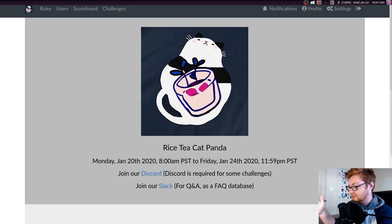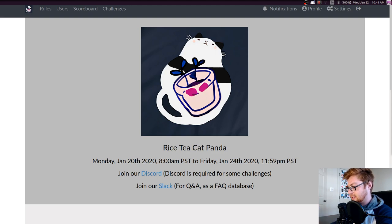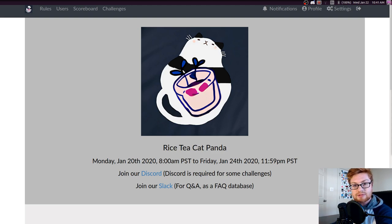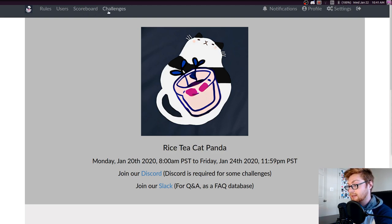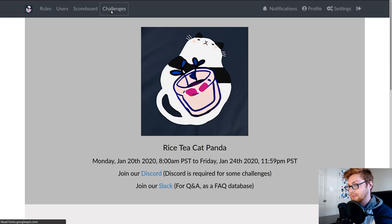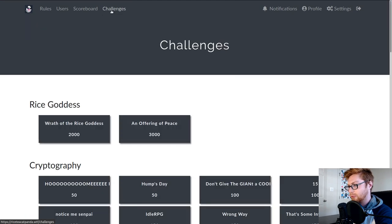Recently I was able to play Rice Tea Cat Panda CTF over the weekend. I've been playing with the team, so we actually are doing pretty well. I think at the time of recording we're in fourth place on the scoreboard, which is kind of cool.